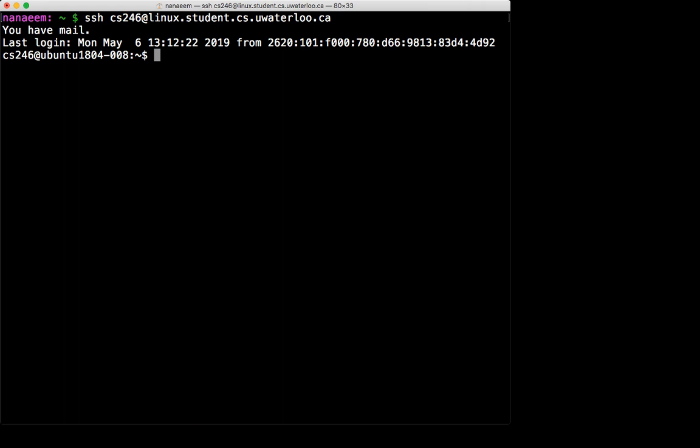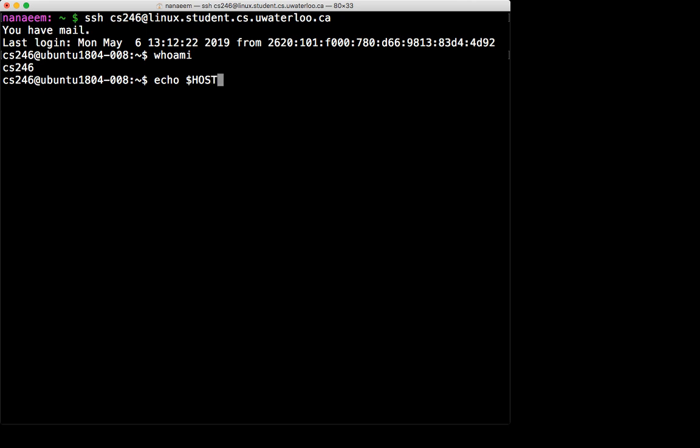If you're curious how to do that, look into the command SSH-keygen. But we can just run whoami. So I'm logged in as CS246 at echo hostname. It shows that I'm connected to one of the Ubuntu servers in the Linux student environment.